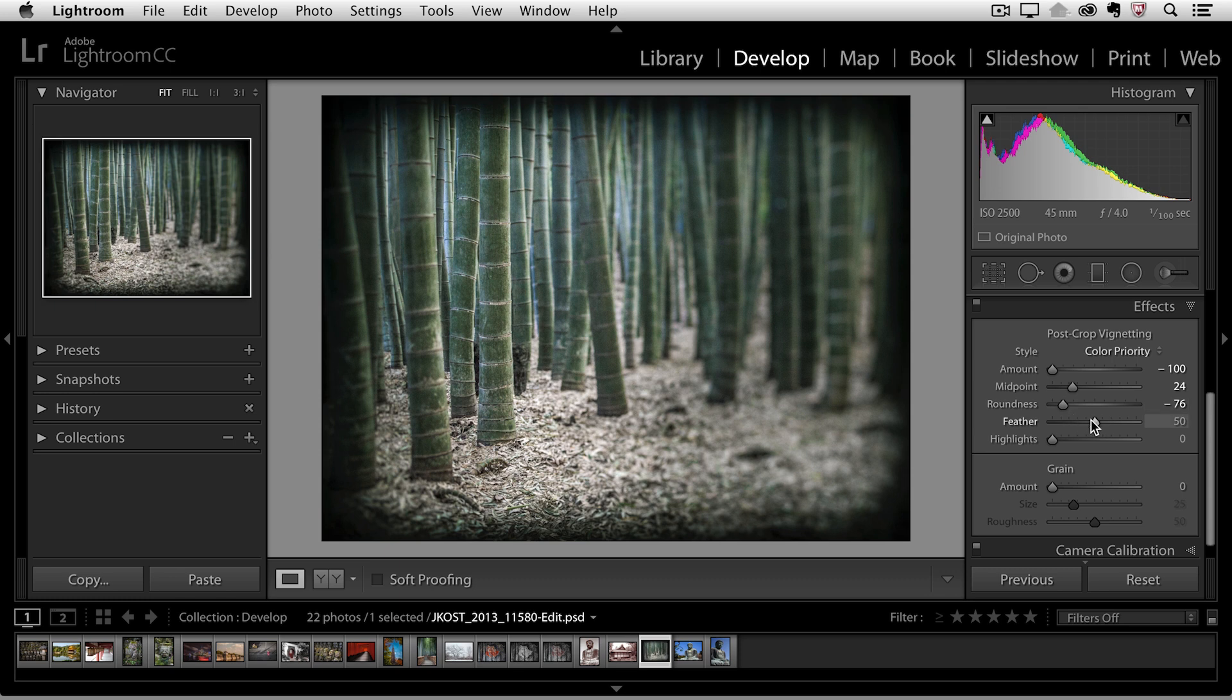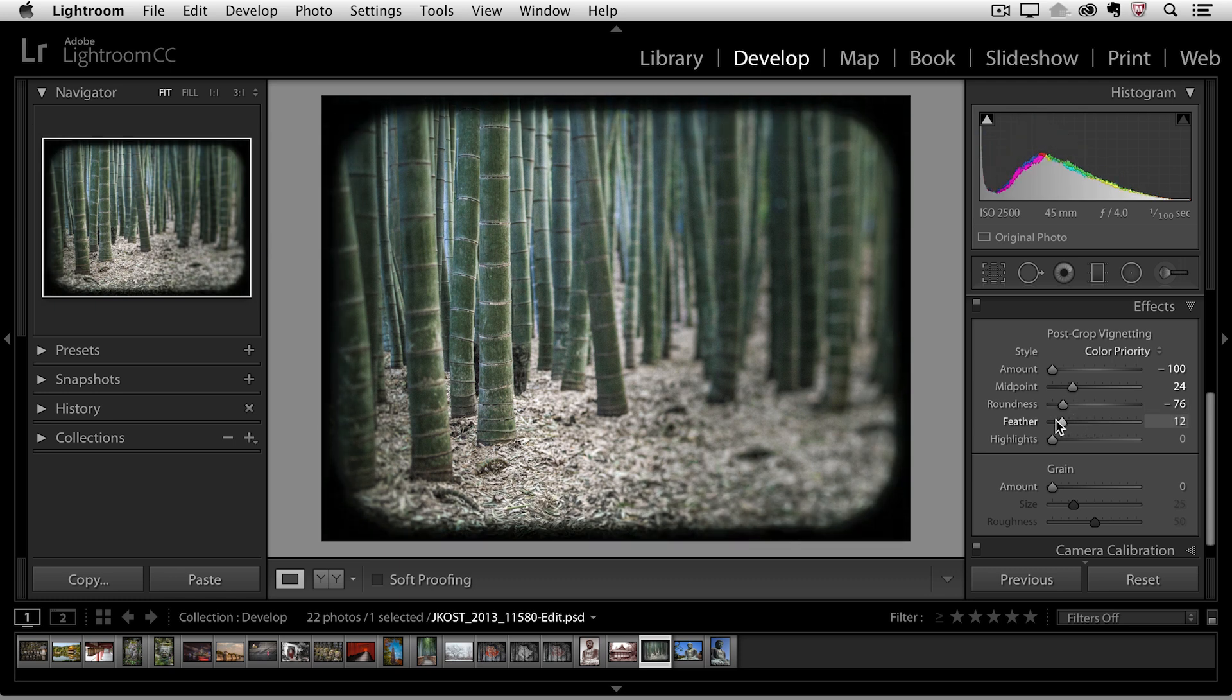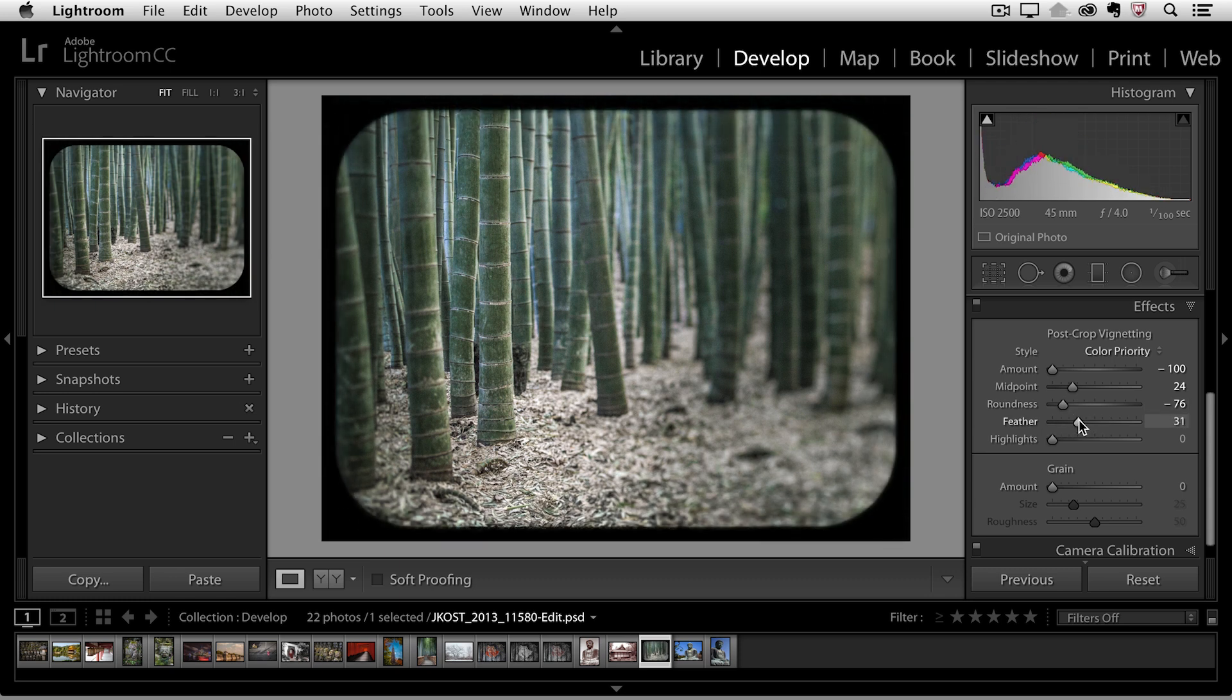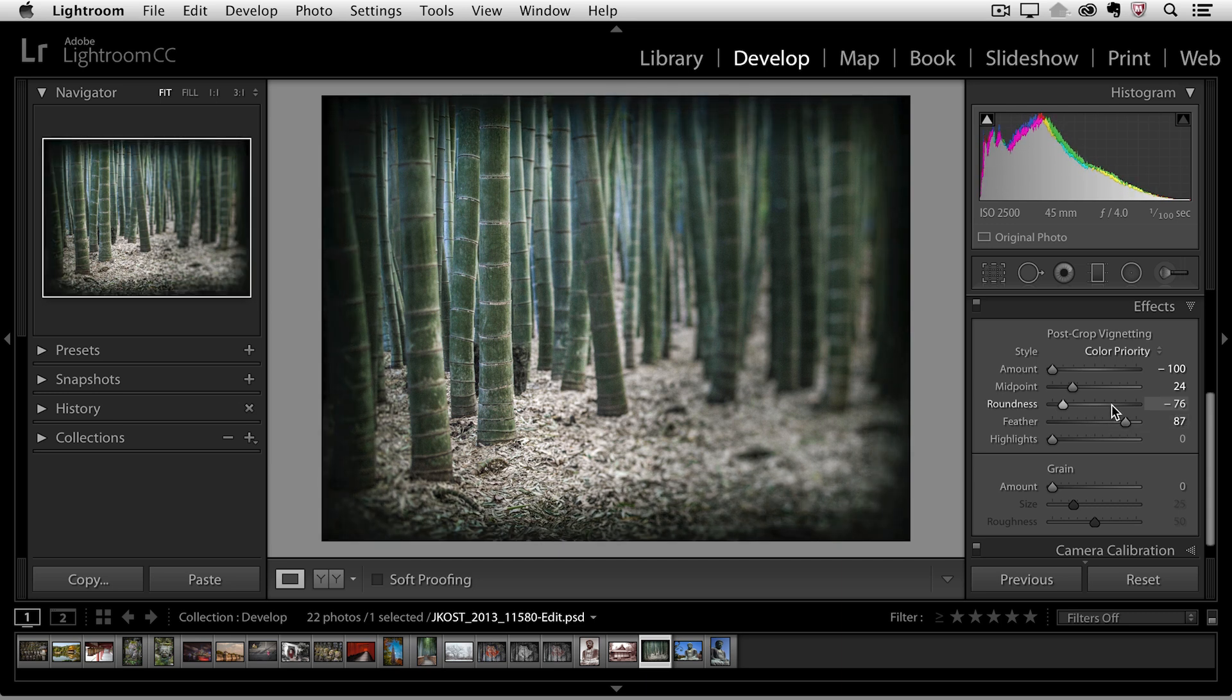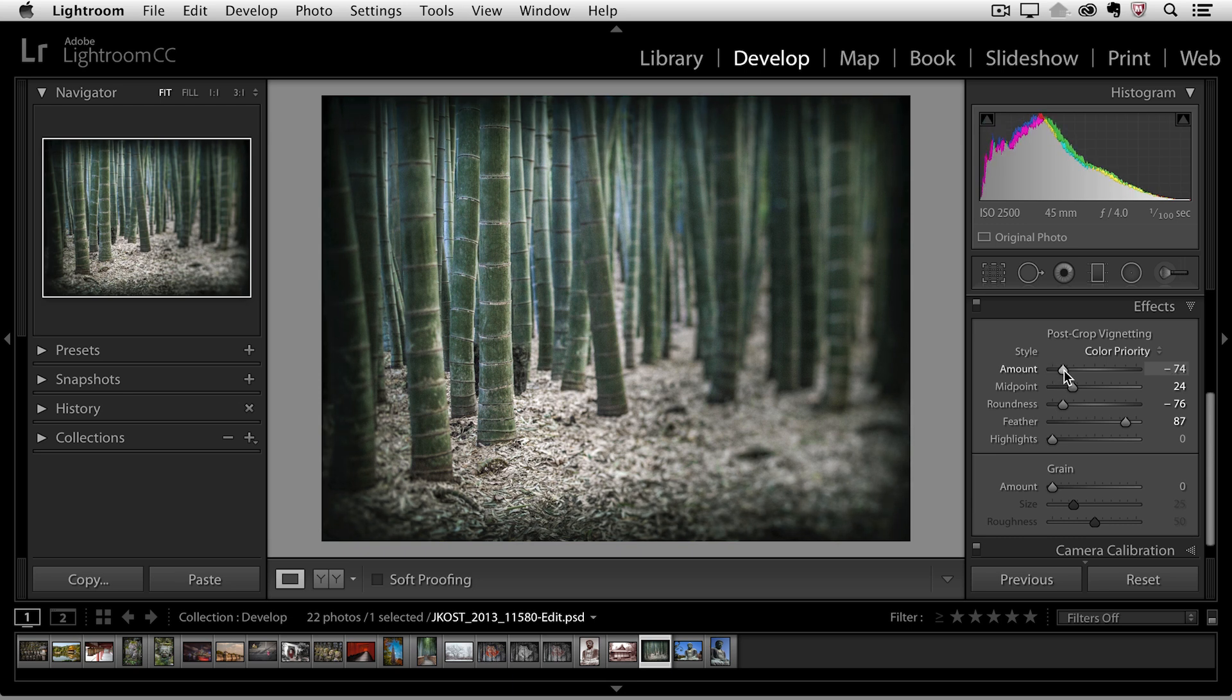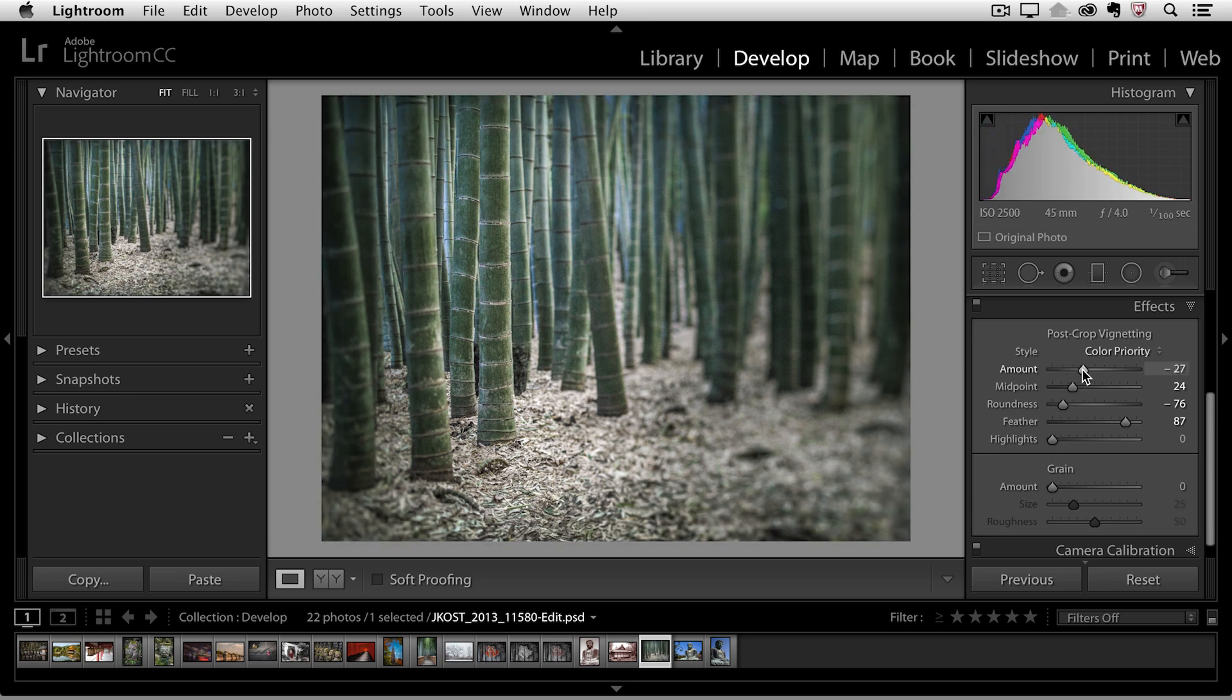We can also add a feather to soften or harden those edges. To the left it's going to make a hard edge and to the right it'll give us a nice soft edge. All right so I have the shape defined the way I want it but I want to change the amount so I'll just decrease that a little bit.